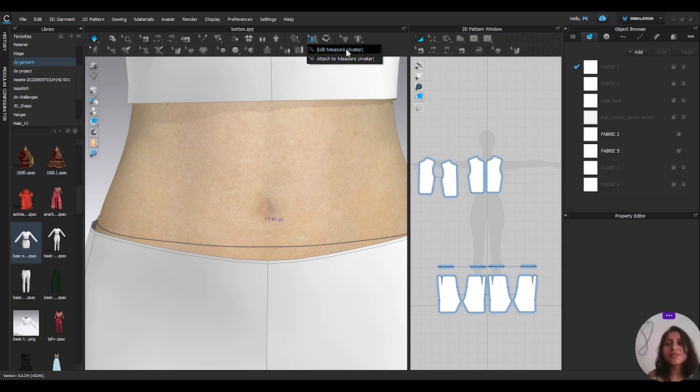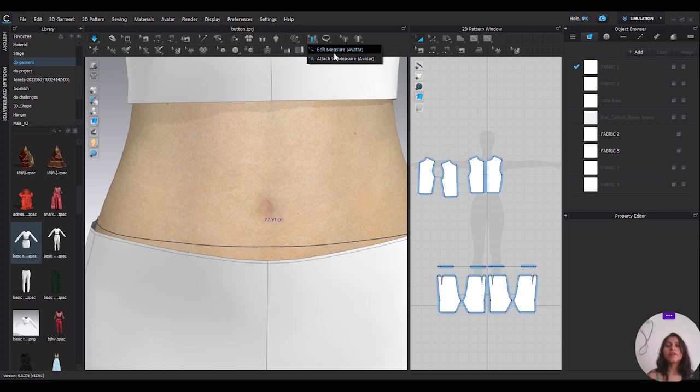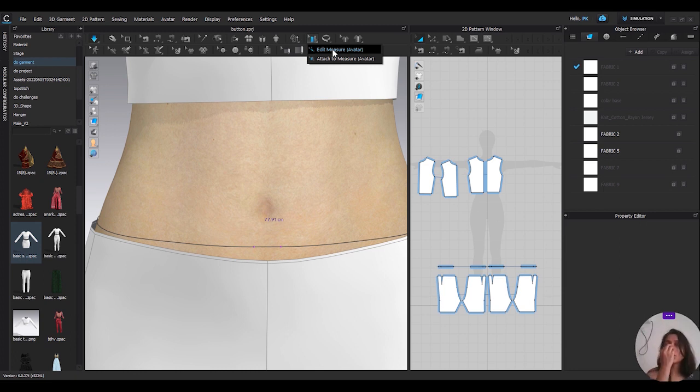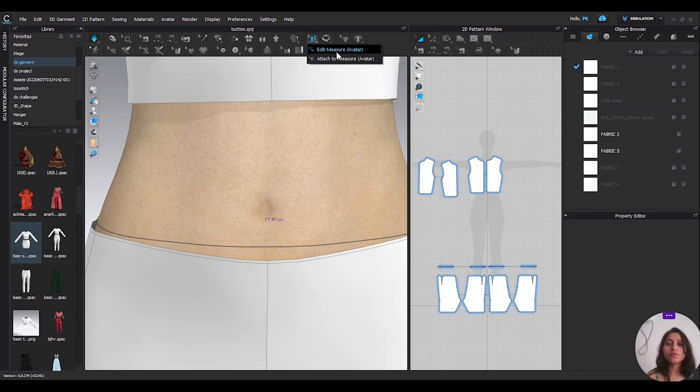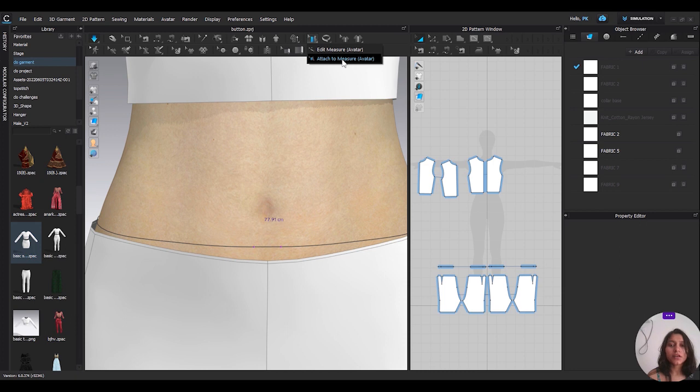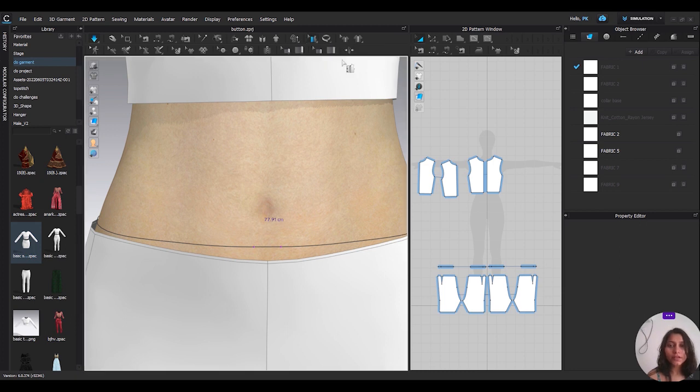They are edit measure avatar and attach to measure. If you want to delete or some editing, like you want to attach here not there, so we will use this option edit measure. So now for first attachment we will use attach to measure, go there and click.